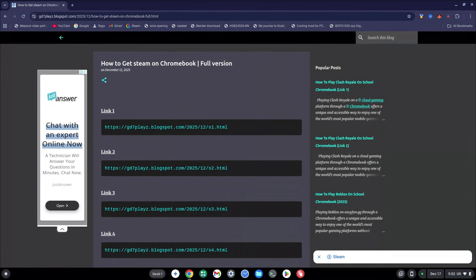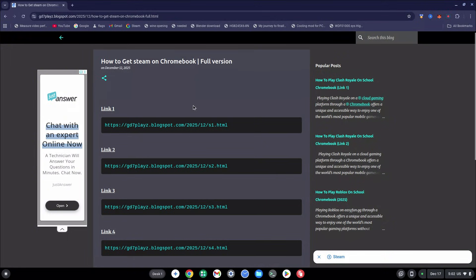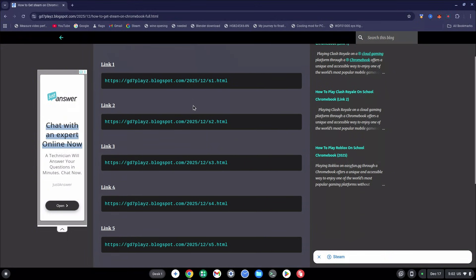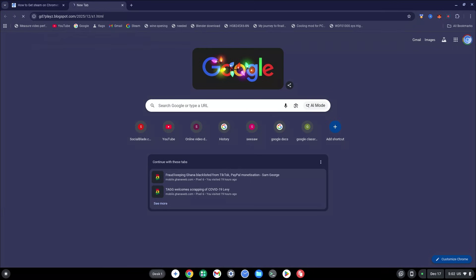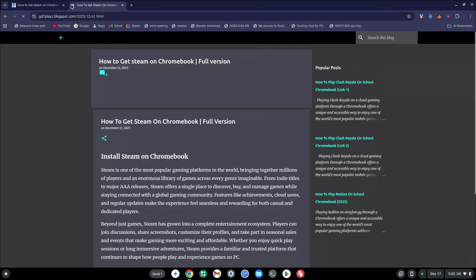Go down to the description and click the link to my site. It should bring you to a page where I've broken everything down into five simple links to make this easy for even Chrome OS beginners. The first thing you want to do is copy the first link and paste it into a new tab.